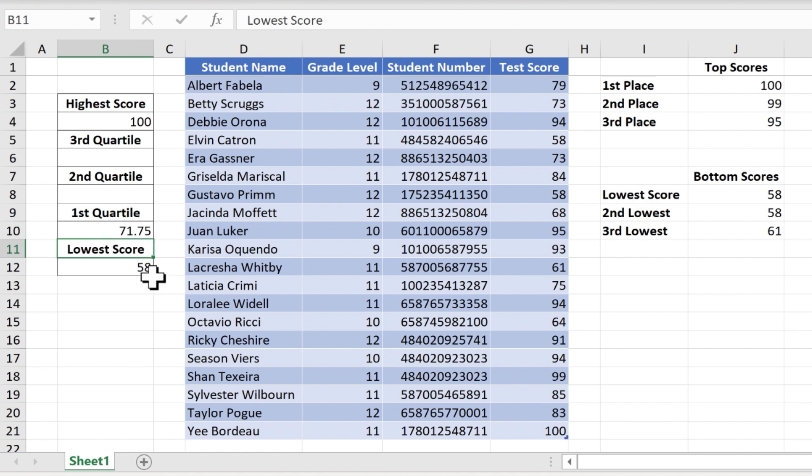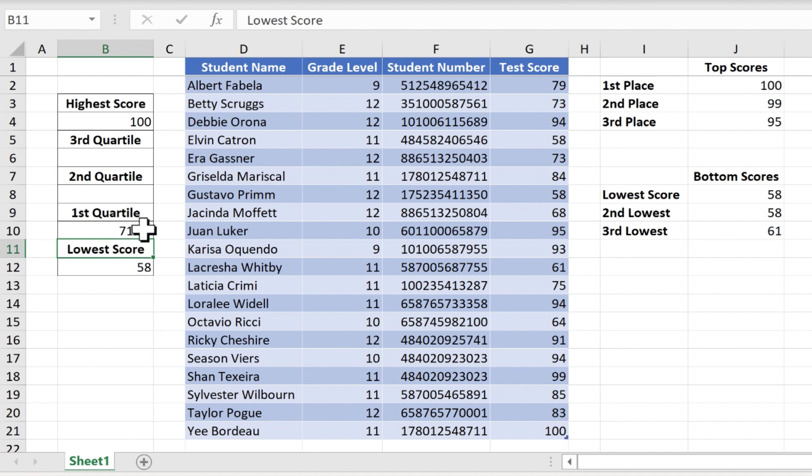So knowing that the low score is 58, that tells us that in order to be in the first quartile of scores, a student would have to score between 58 and 71.75.